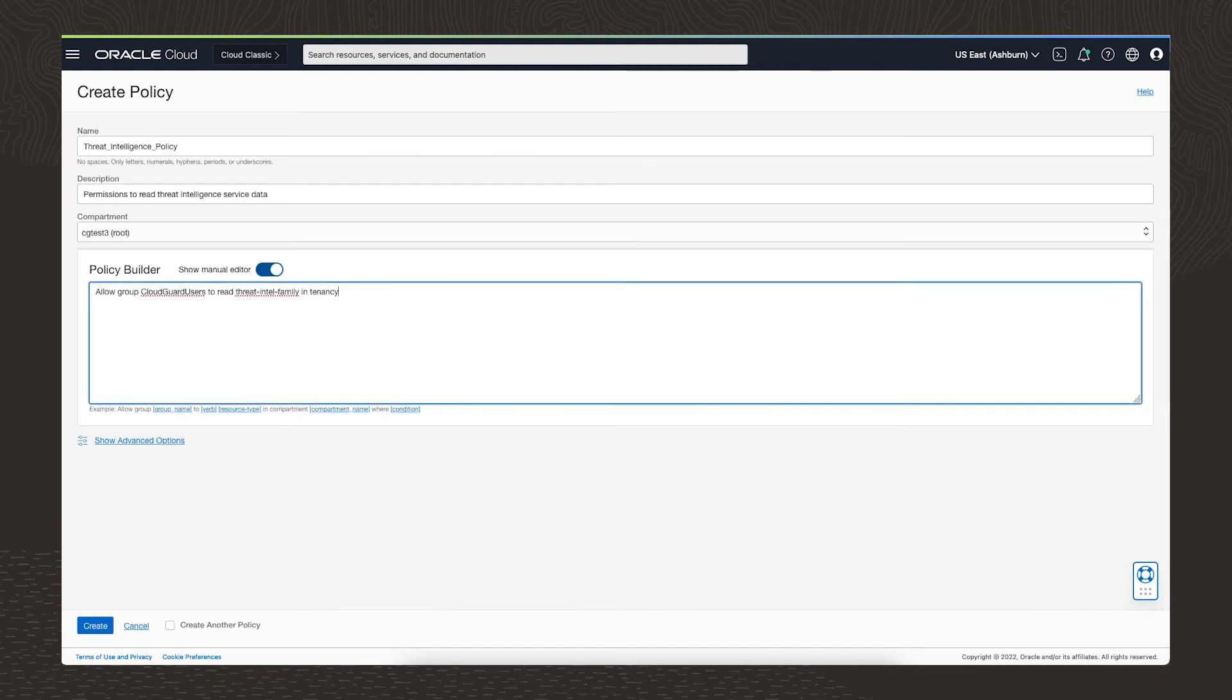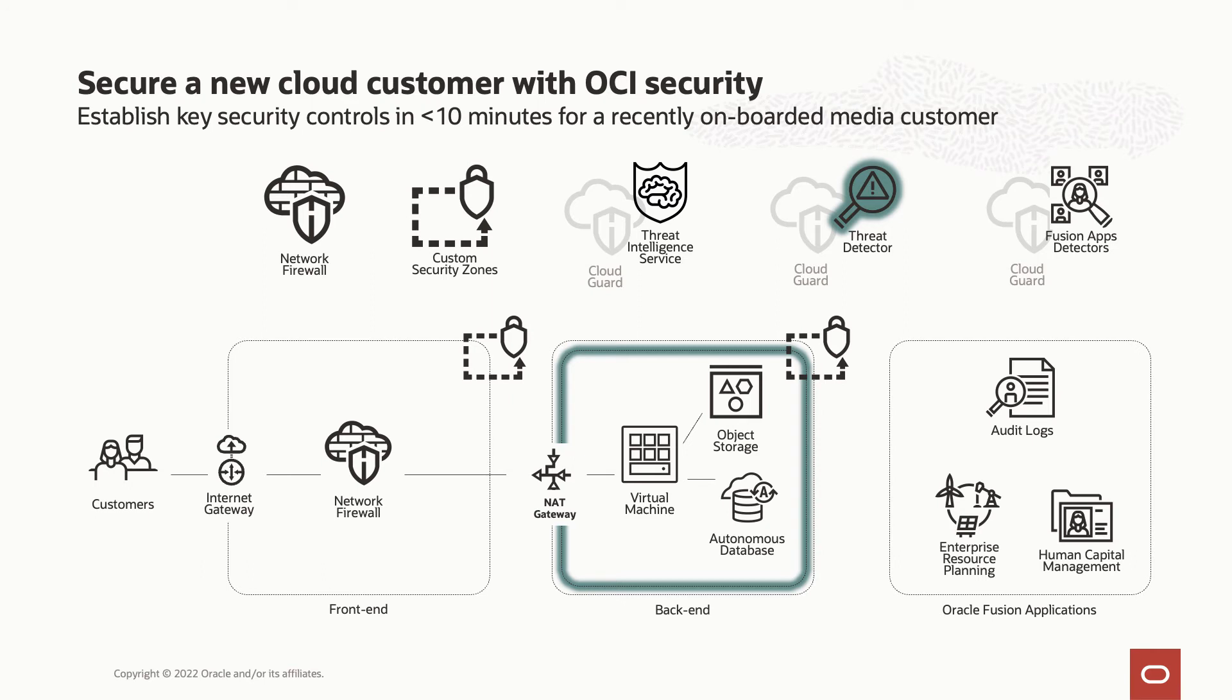Now let's set security team permissions for CloudGuard users. That way they are able to view the types of alerts. The next thing I want to show is CloudGuard's new threat detector.